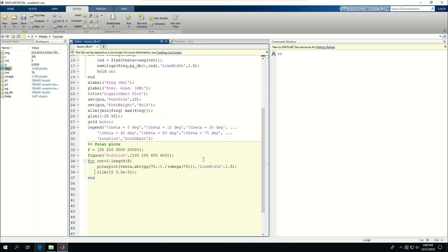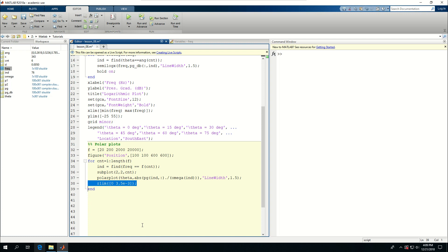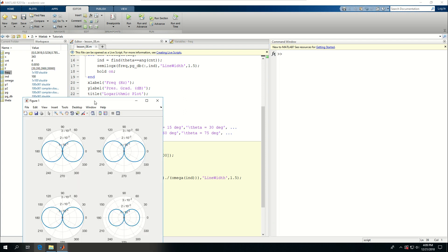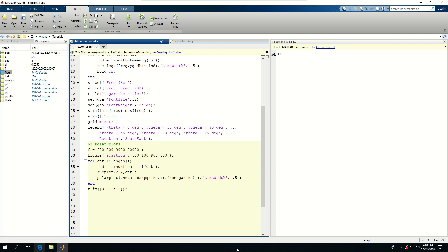I'll create a subplot — a 2 by 2 at position cnt. Before doing that, I need to find the index where frequency equals f(cnt), so as I cycle through f I can find the index for each frequency. Instead of having 75 hardcoded, I can just use that index. Running this code gives me a 2 by 2 array — four plots, all basically similar, but at 20,000 Hz the plot is actually changing because of the distance between the microphones. I can make it bigger — 900 by 900 instead of 600 by 600.